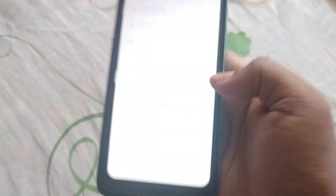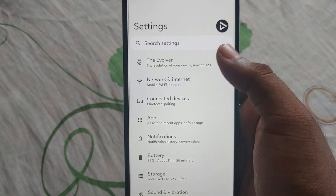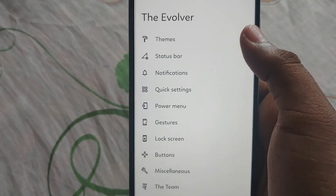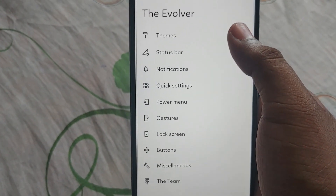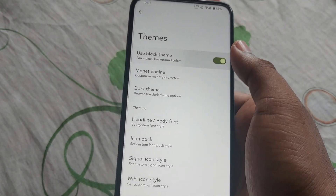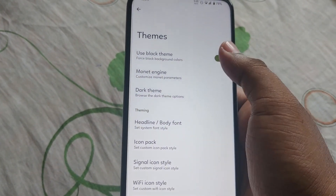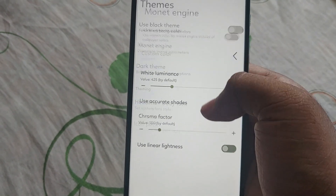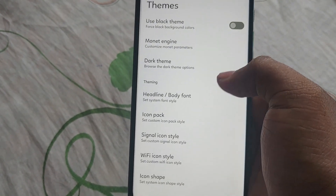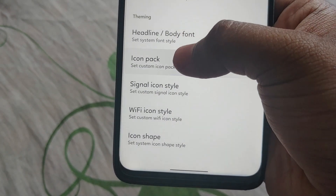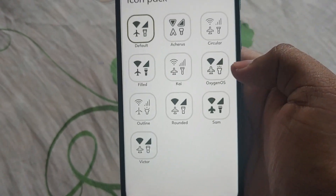Now let's see what customizations we get in this custom ROM. Go to Settings and you can see the Evolver — go to that. The first option is Themes, where we get options to change the font, use the art theme, and we also get the Monitor engine. After that we can change the icon style and packs.